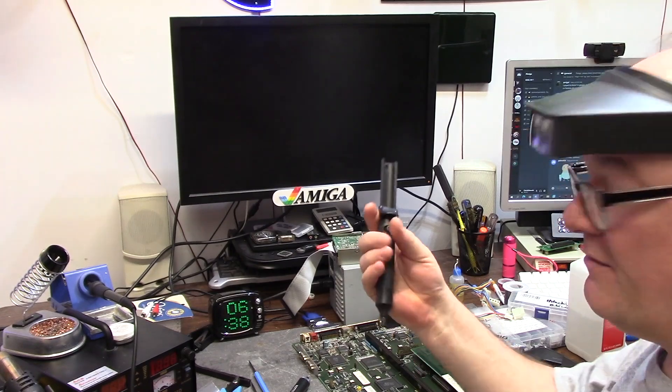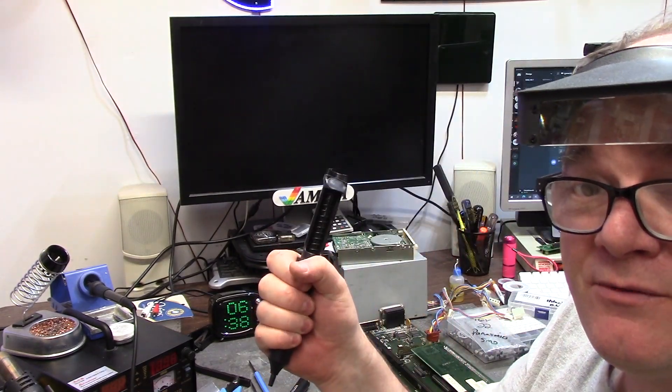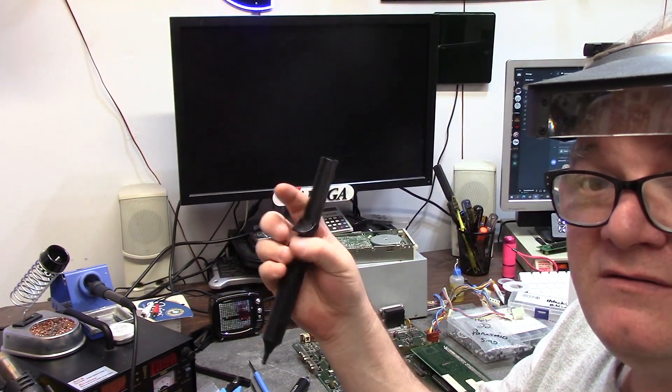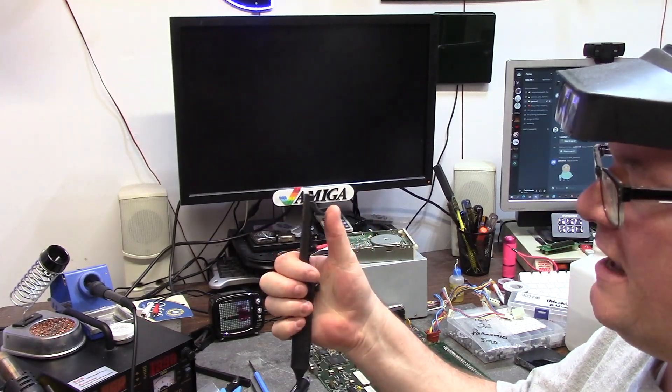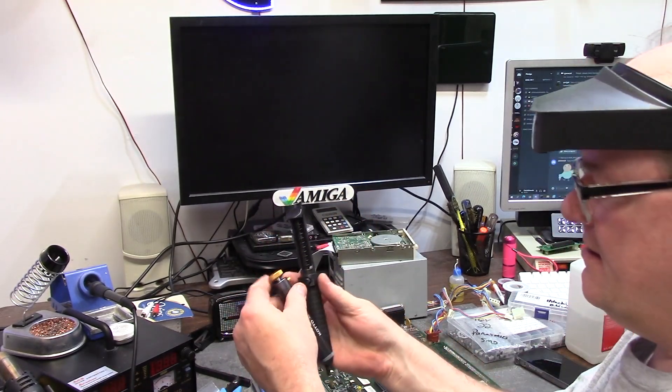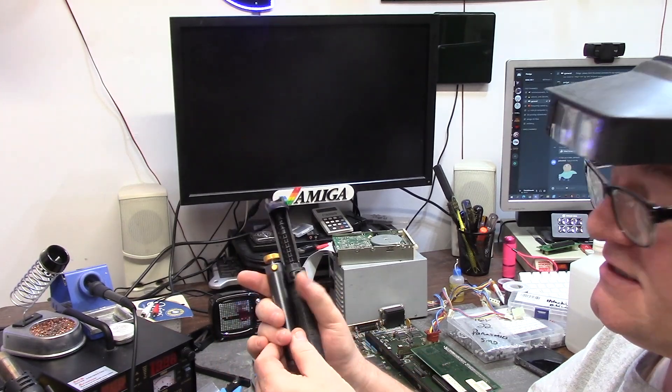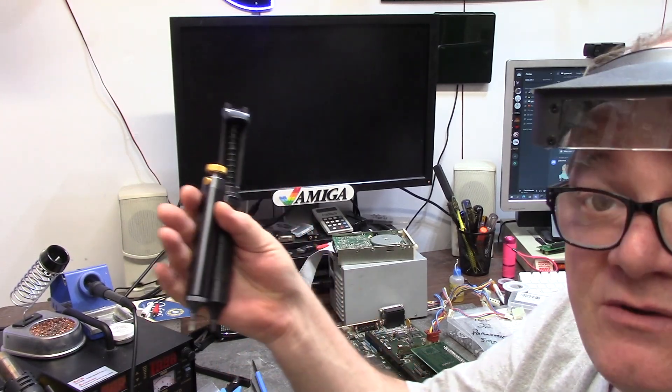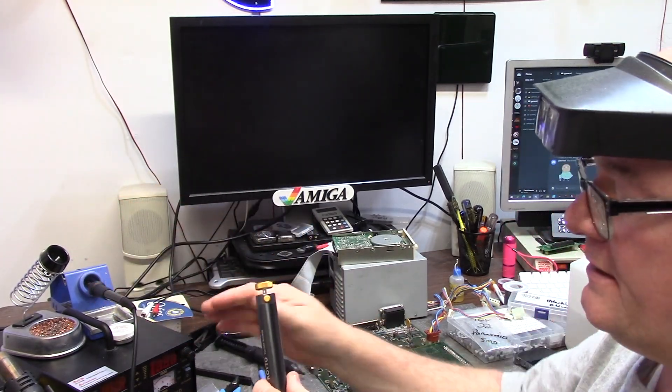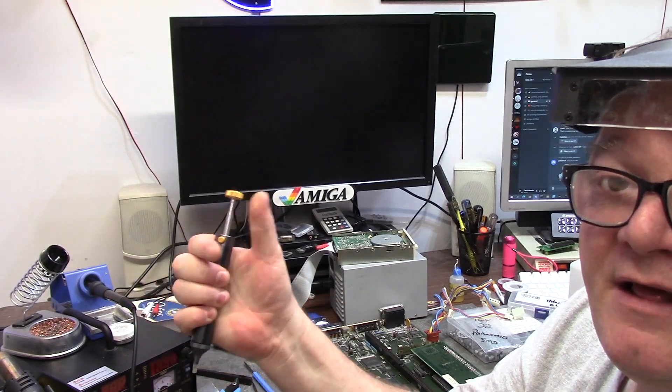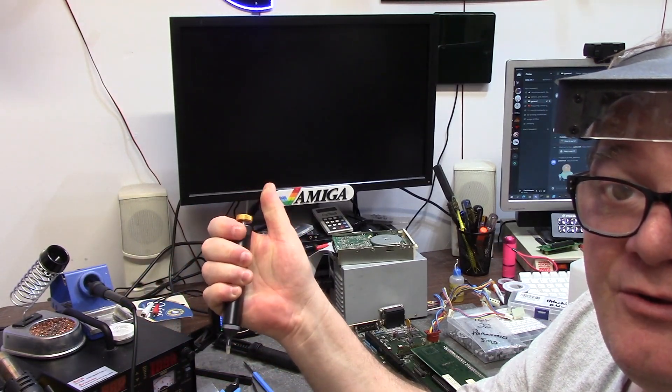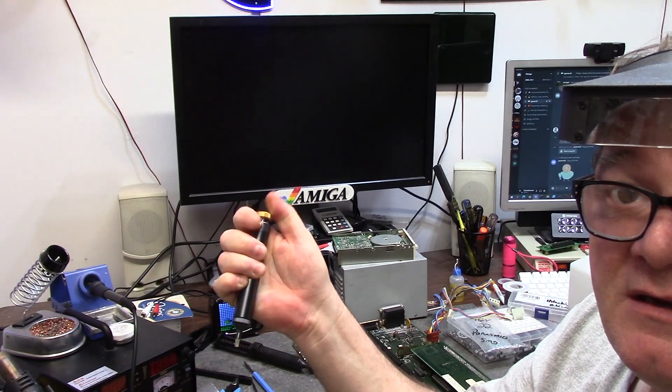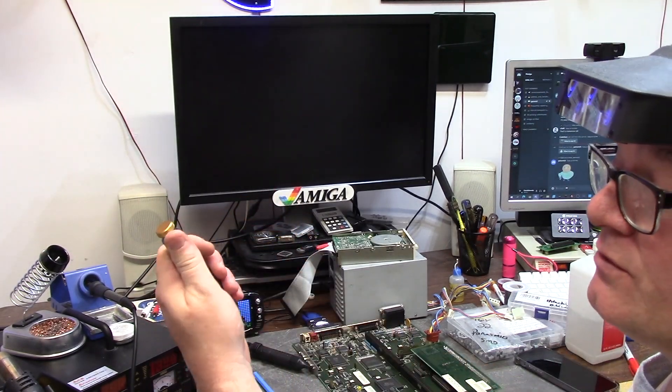This is designed to be single-handed operated. The button is right on the end and a thumbs grab away. You can squeeze the button left or right-handed, of course.